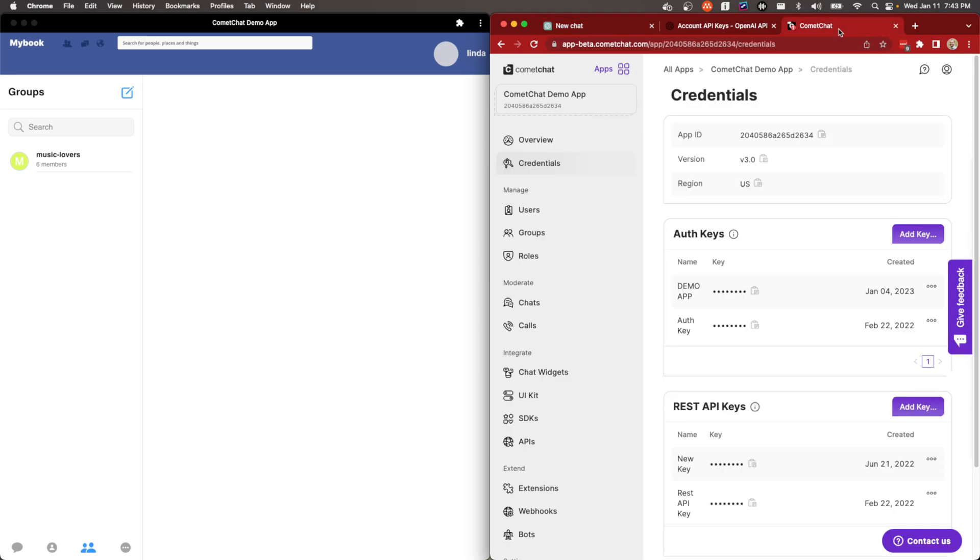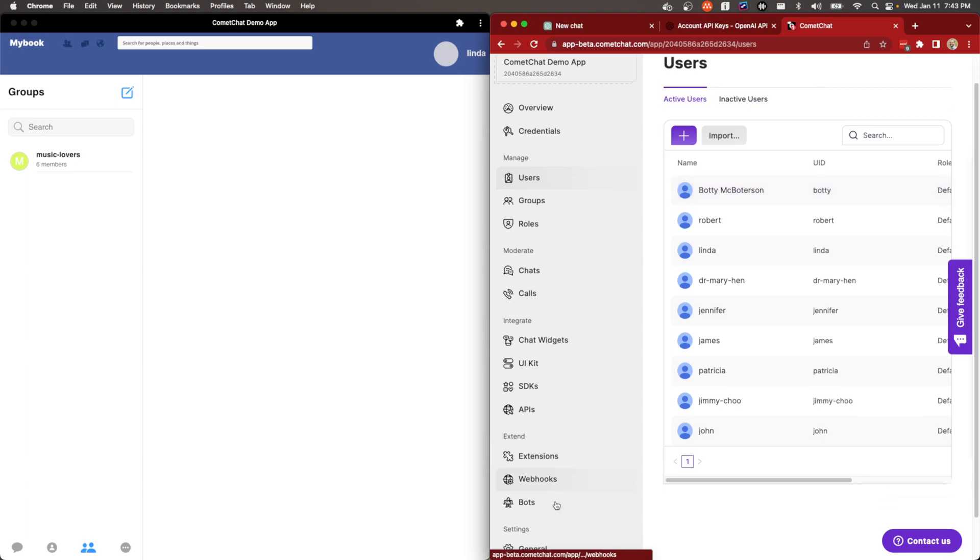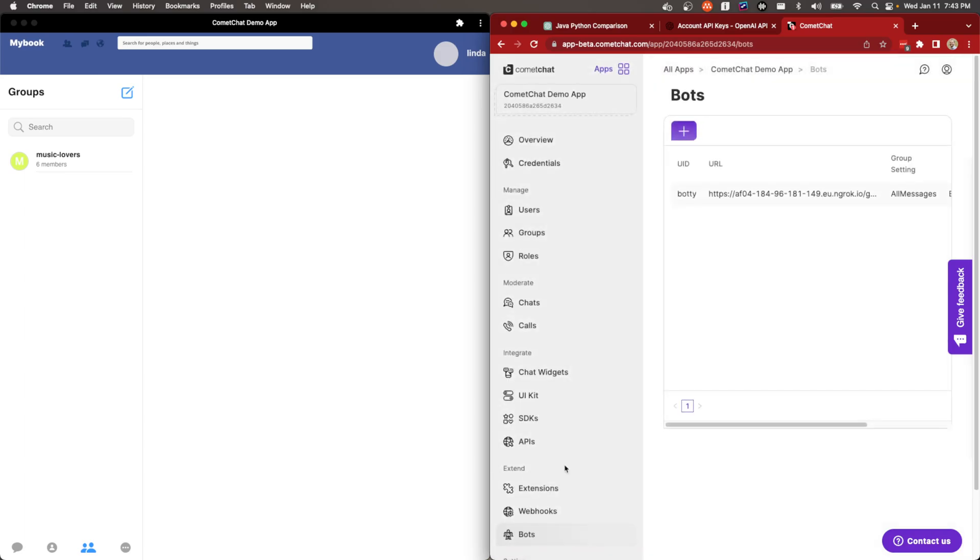So the first thing we do is set up a bot in CometChat and you can use any user. I have created already Boty McBotterson. And so once you've got a user, just any user that will sort of encapsulate the bot, and these are standard bot instructions for CometChat. So once you've got a user, then you create a bot.